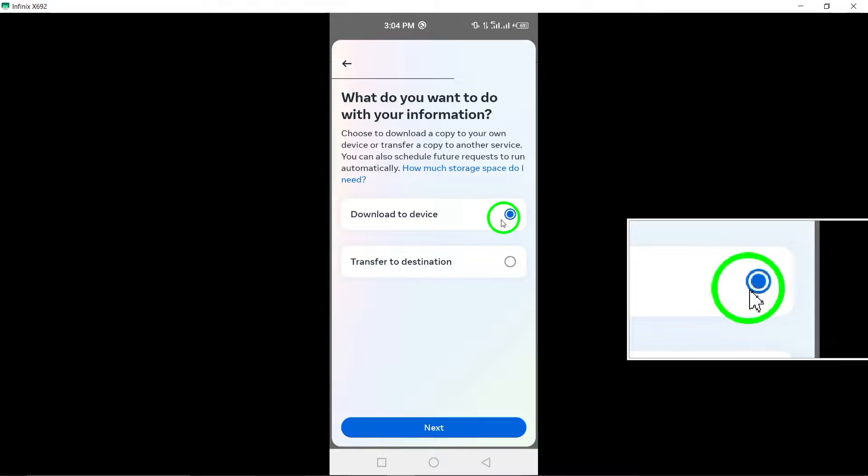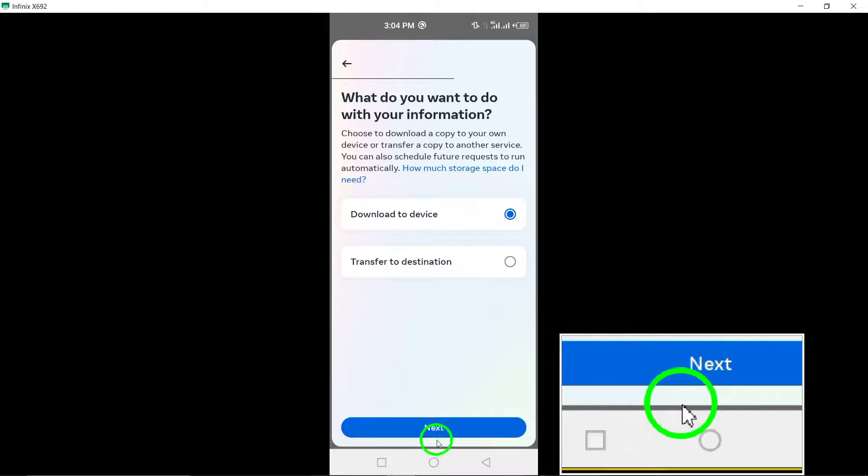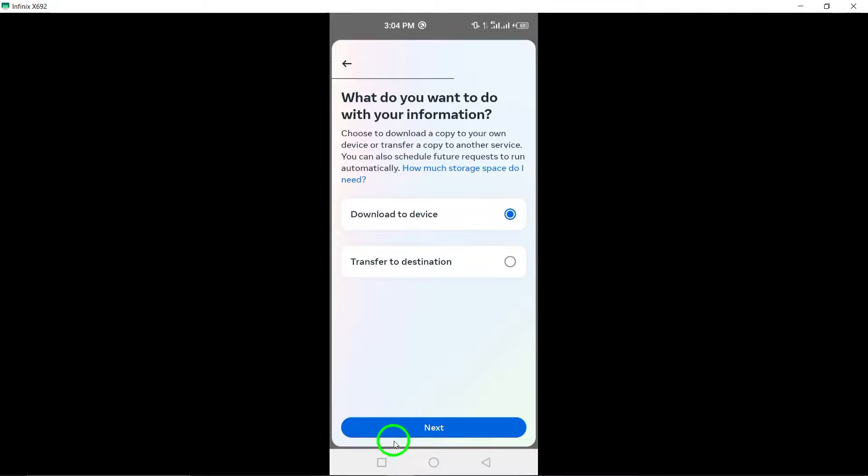Once you have made your selection, tap on Create File to initiate the backup process.